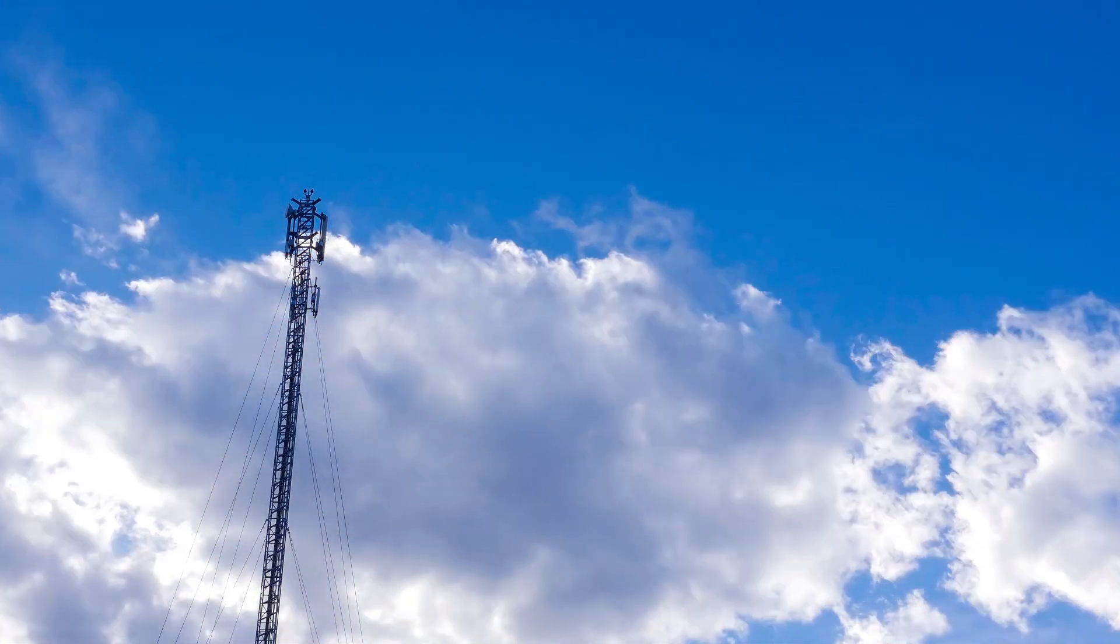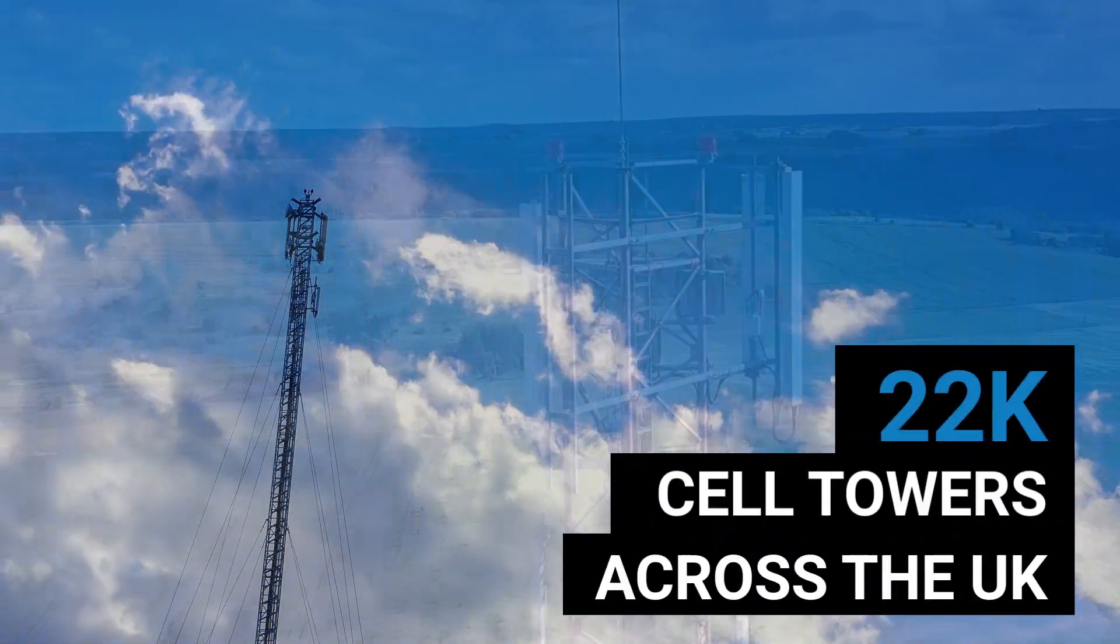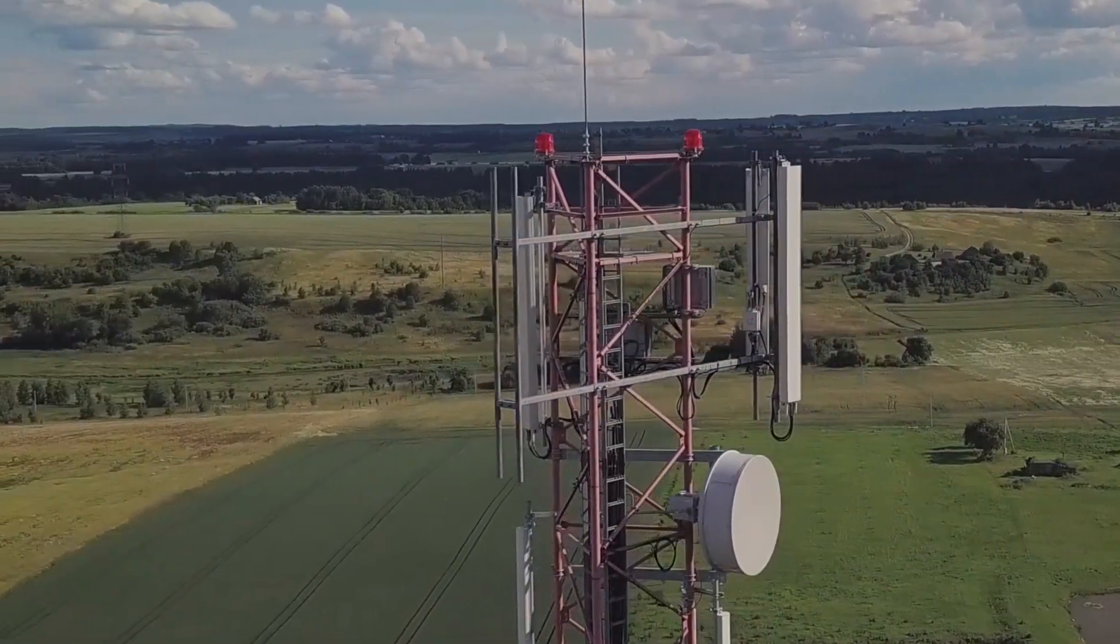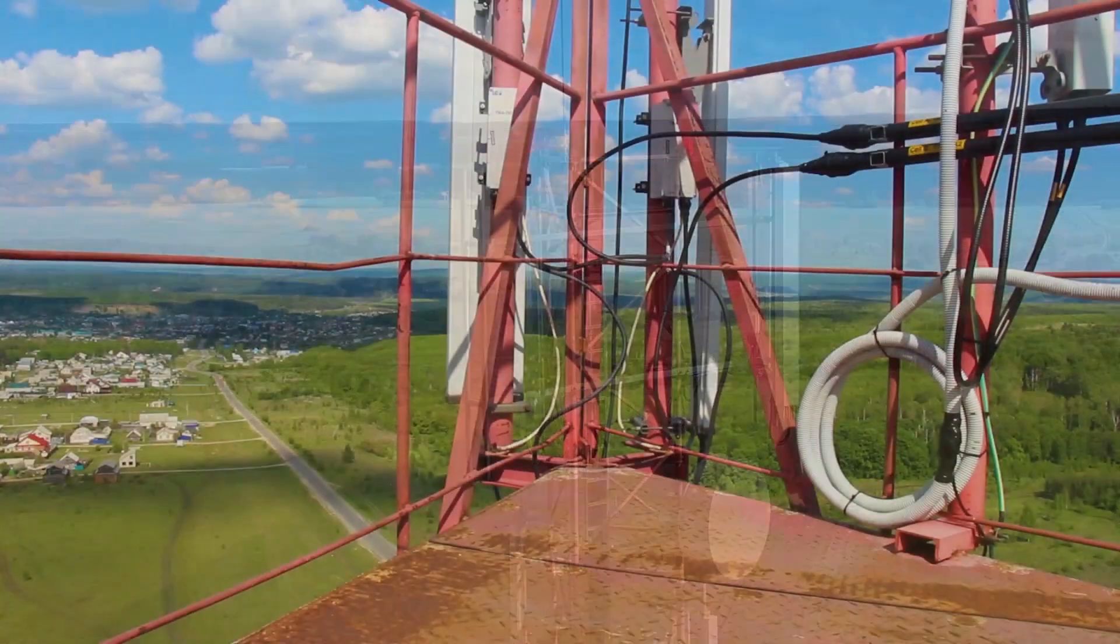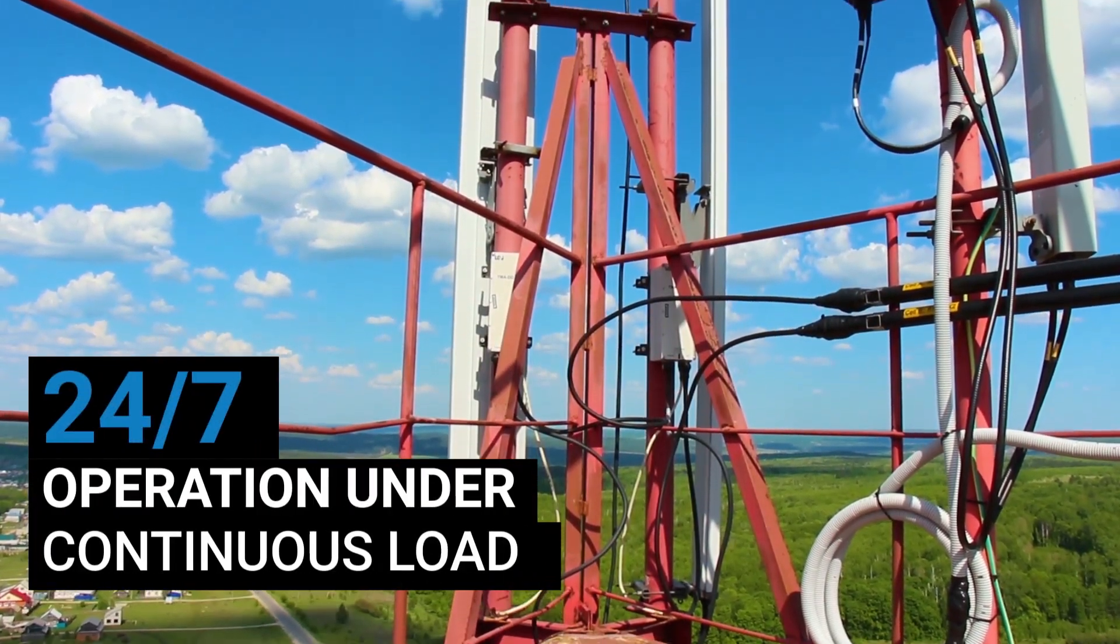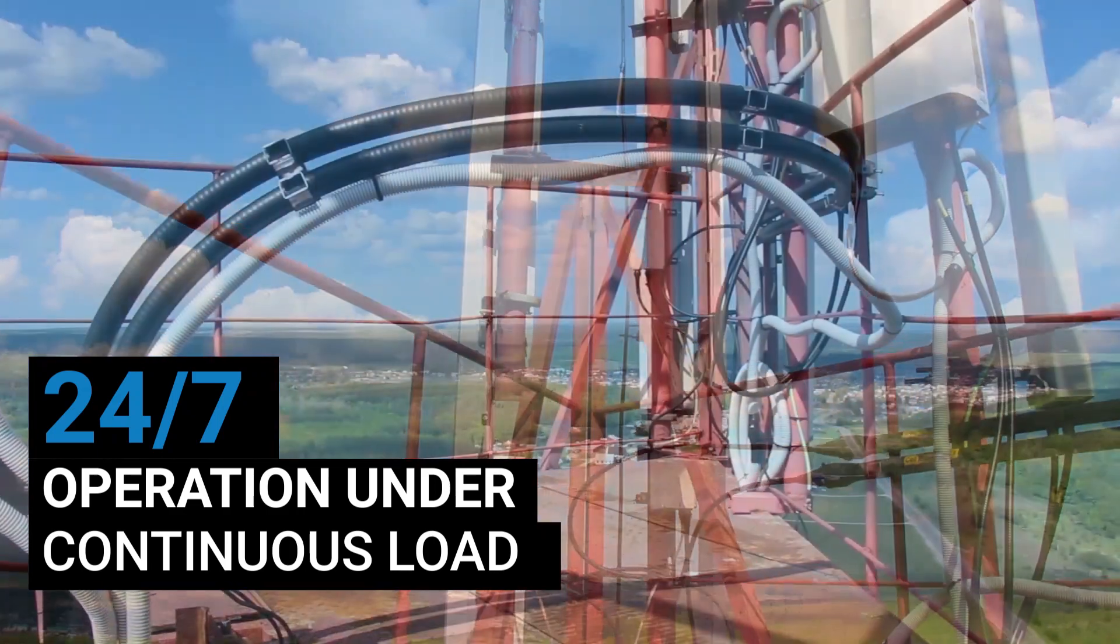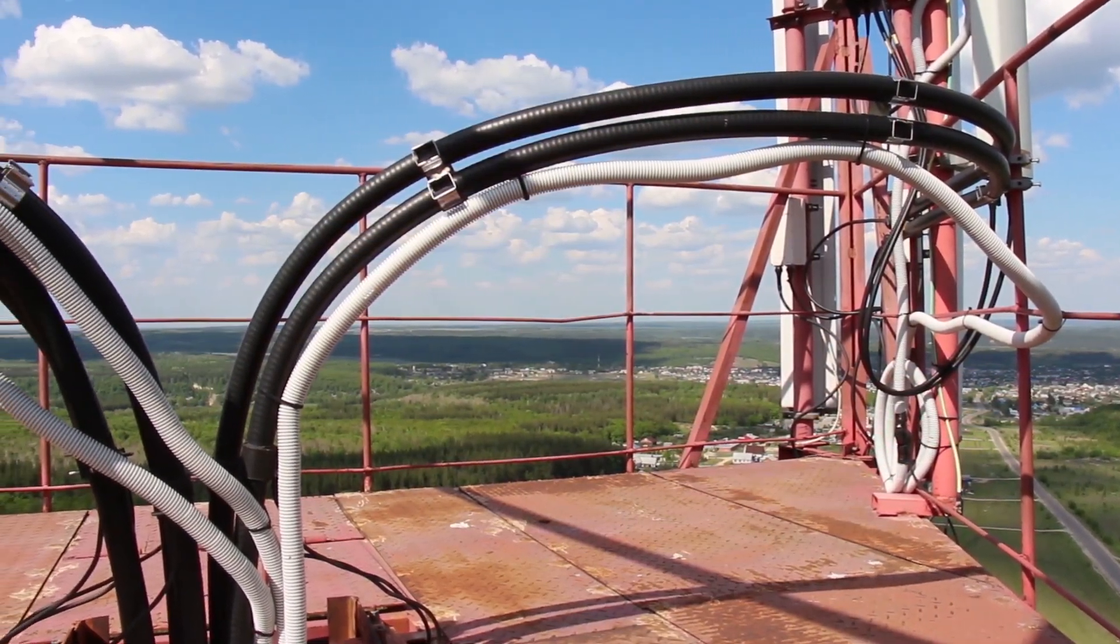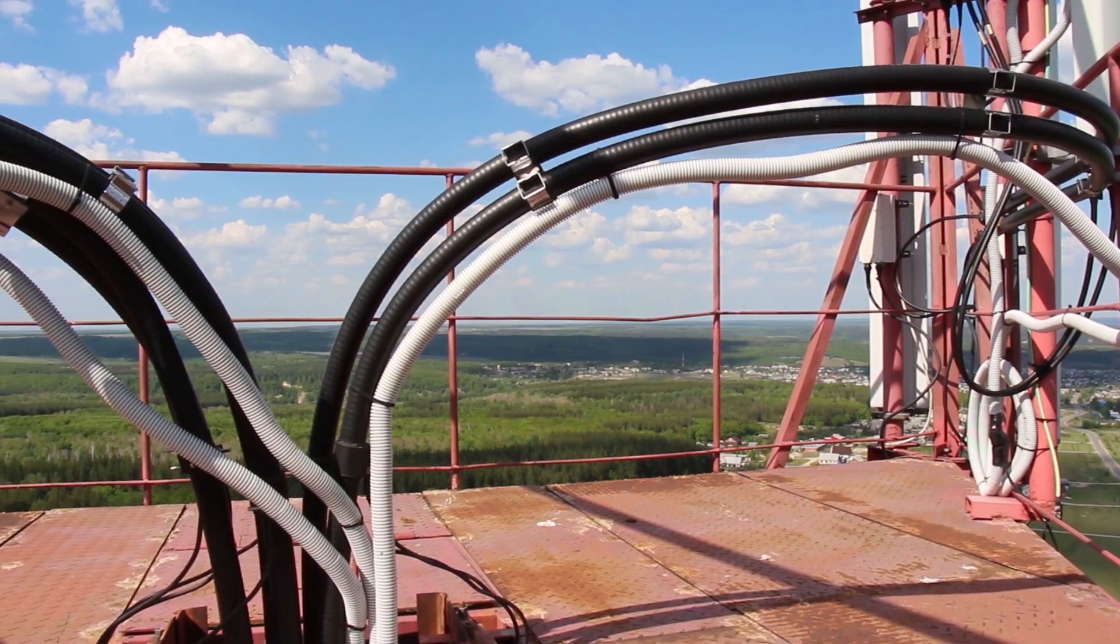Mobile network management companies are responsible for managing site operations for mobile networks across the UK. Sensitive telecom equipment is operating 24-7 under continuous load. This equipment generates heat and cooling systems struggle to keep up during the hotter months, which results in unexpected failures.